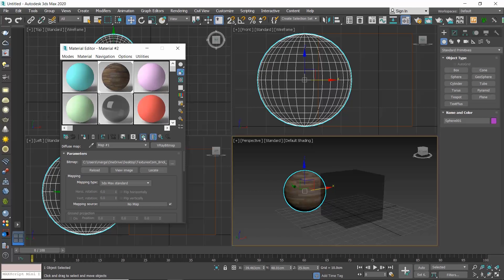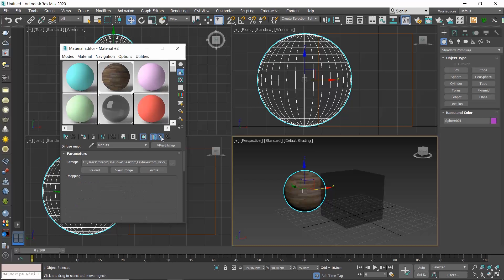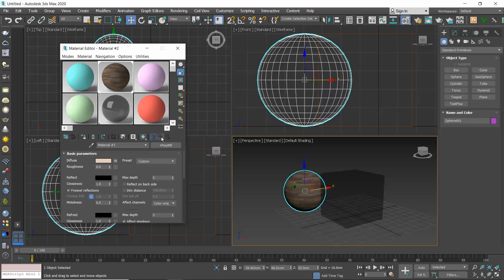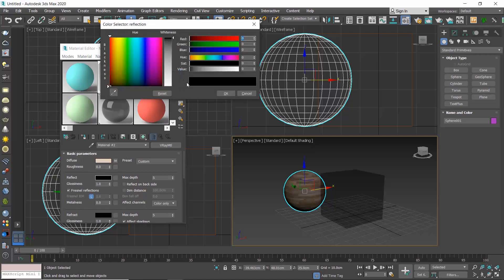Let's now say that I want to add some reflections to my finish. To do so, I need to go back to the V-ray materials settings and I no longer see them here, so how do I do that? I need to click on this button, go to parent, and now I can see the V-ray materials parameters. Let's randomly add some reflections.